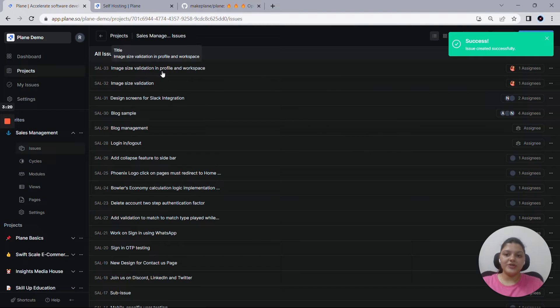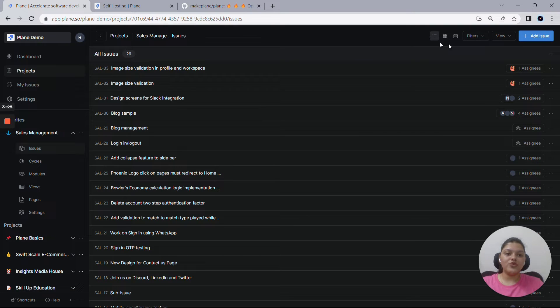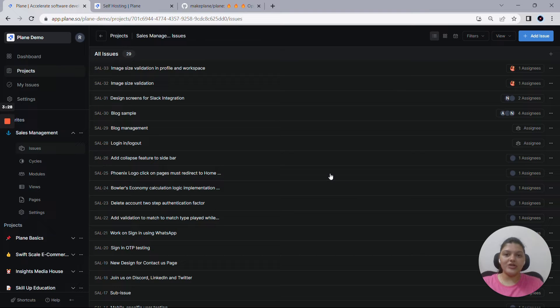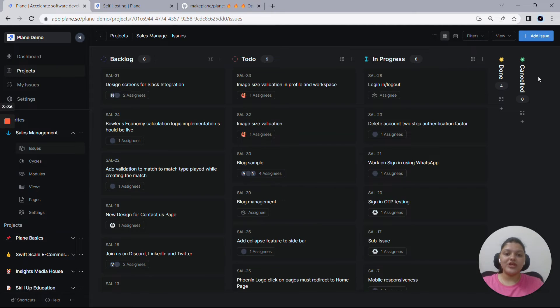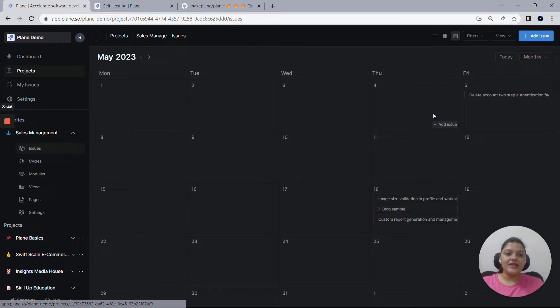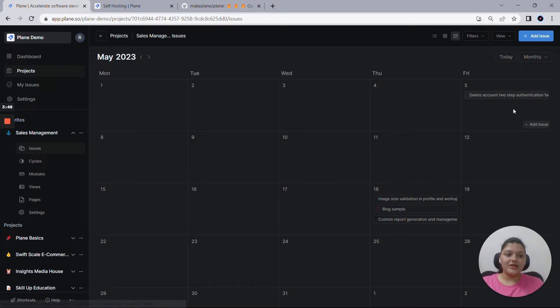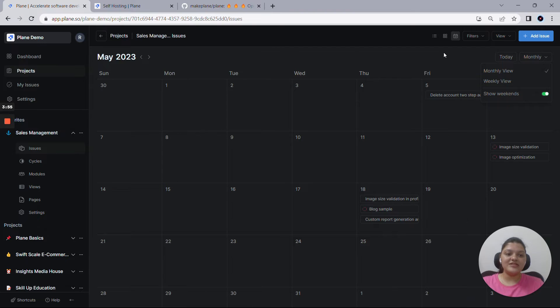You get to see a bunch of other views also for all your issues. The one you are looking at right now is called the list view, where you get to see all the issues arranged in a spreadsheet sort of manner. The next view is a Kanban view, where you get to see all the issues arranged in a board view. And third one is this calendar view, where you get to see all the issues available in the dates as per the due dates. You can always customize your calendar view based on the weekly view and enable and disable to show the weekend options as well.